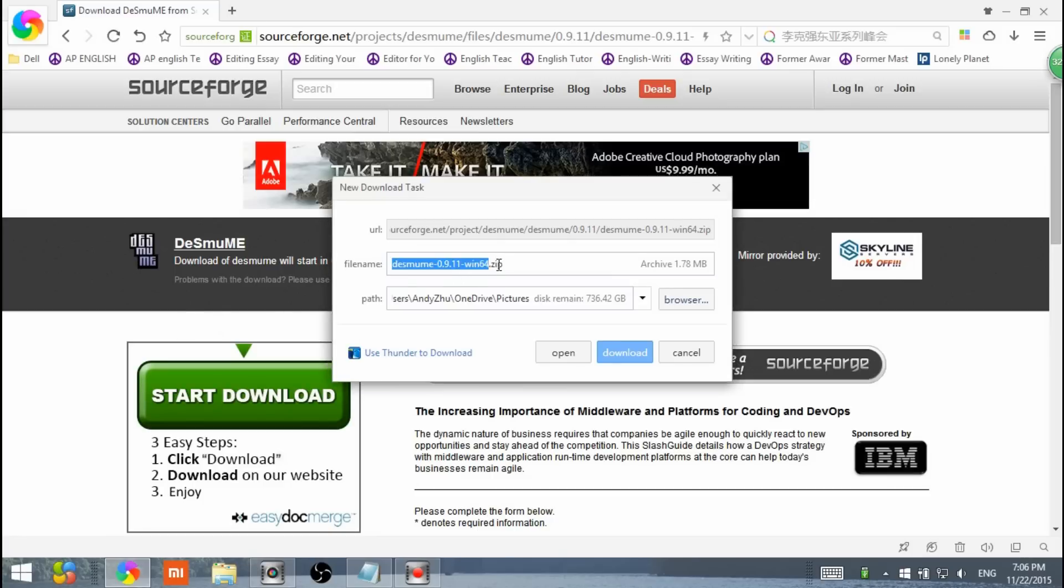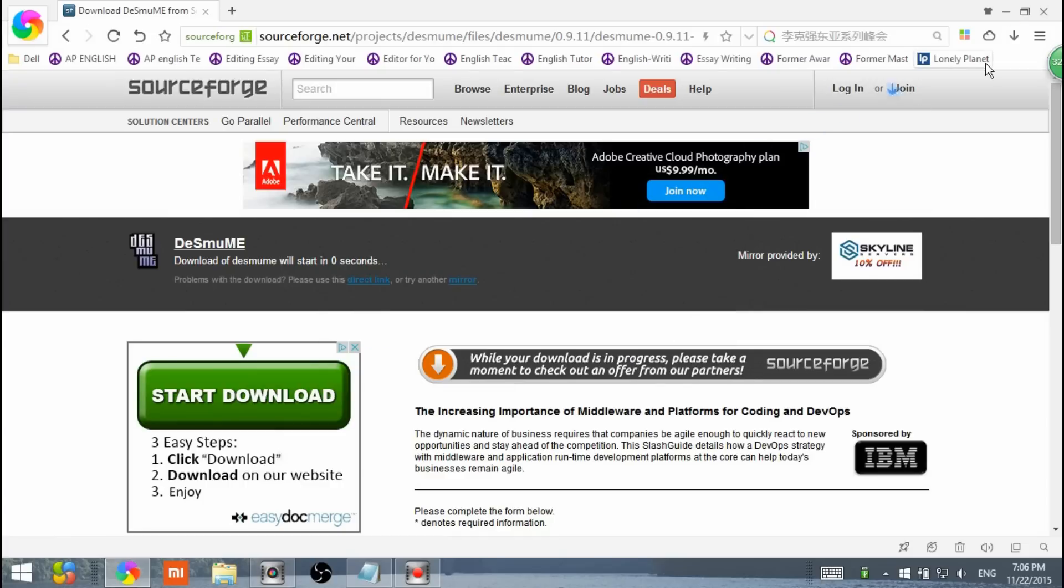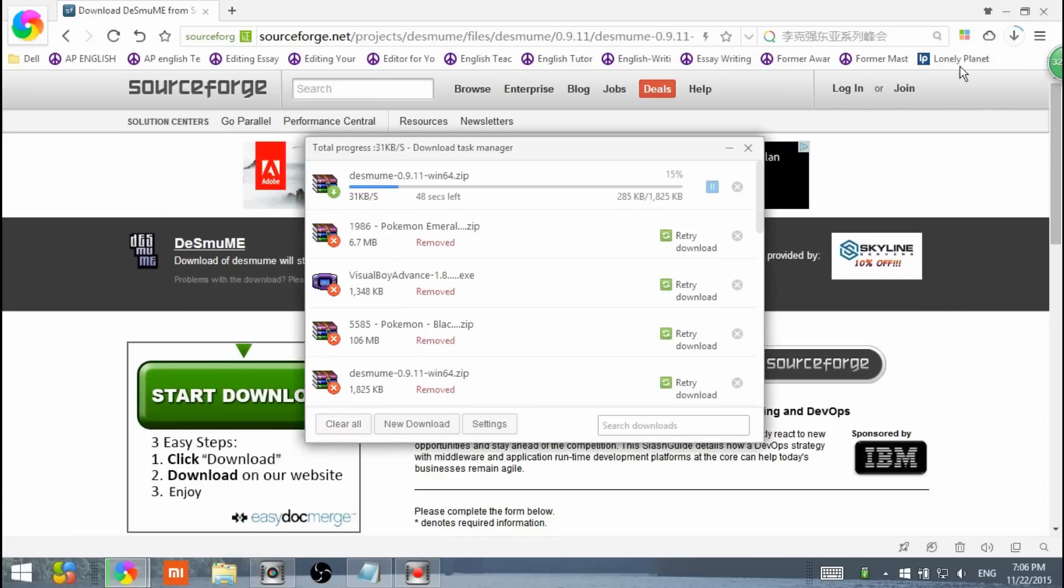This is going to pop up. I'm using a different download manager, so for you it might be different. I'm going to click download. It's going to take a few minutes to download. It's about 50 megabytes, I'm not sure.